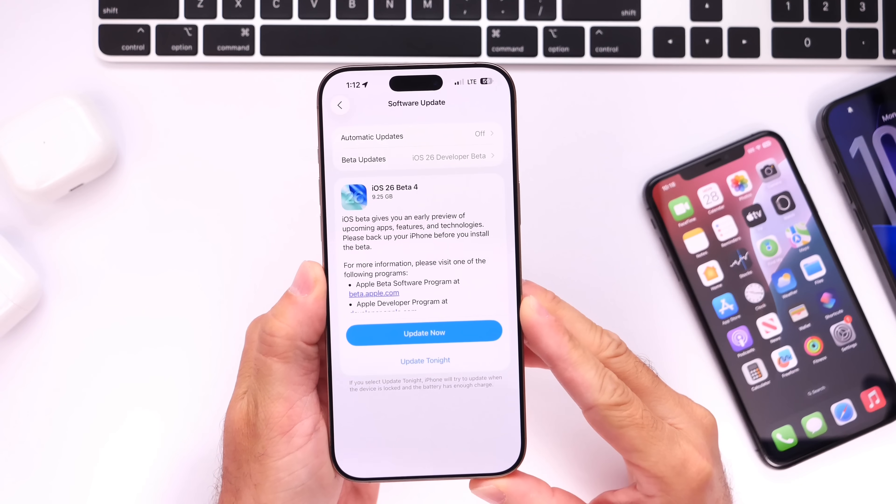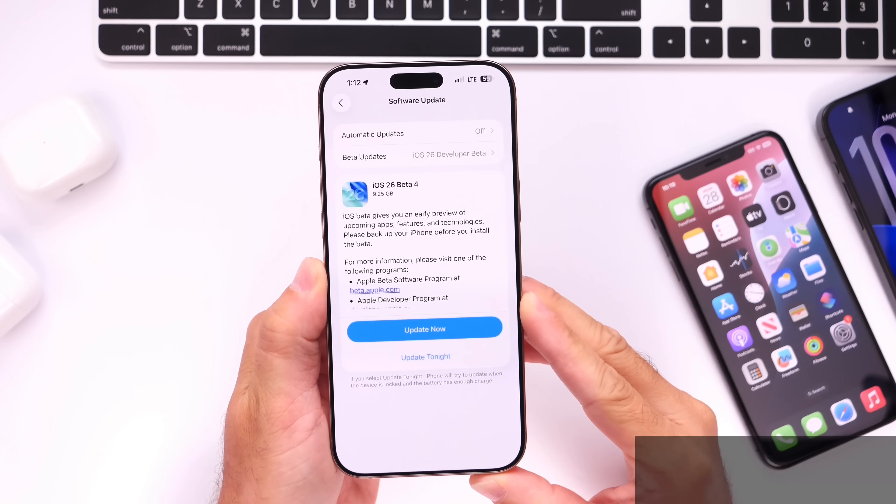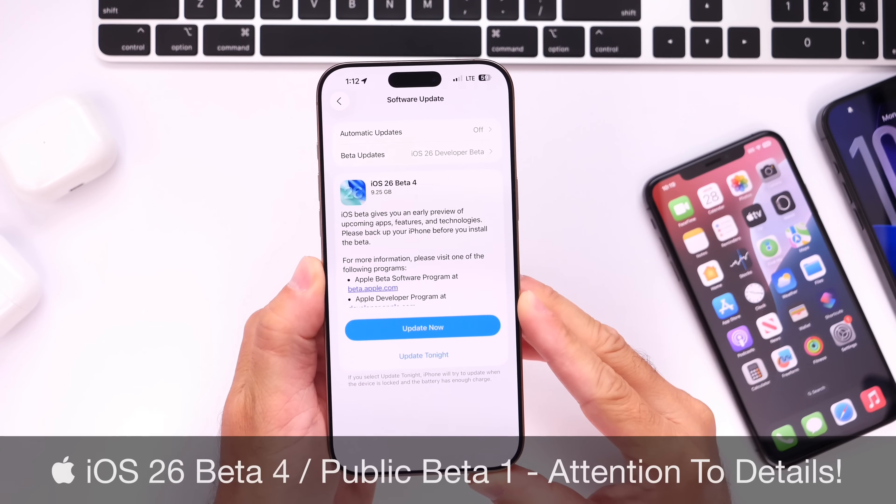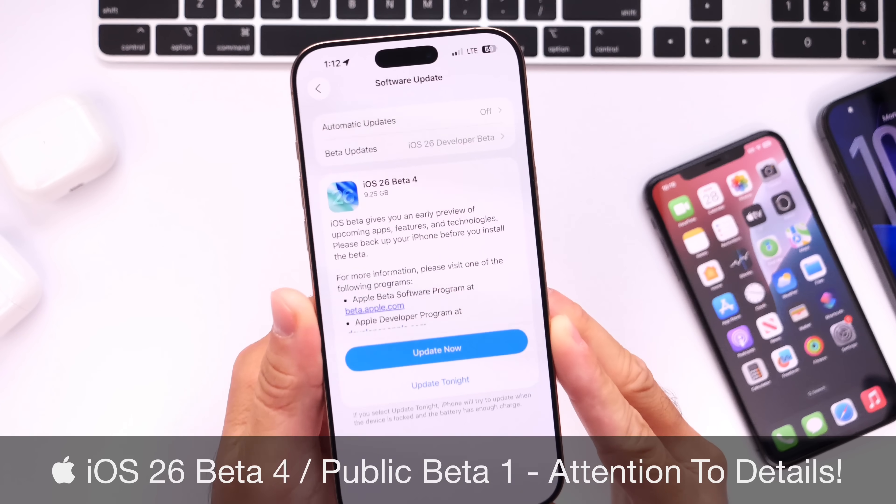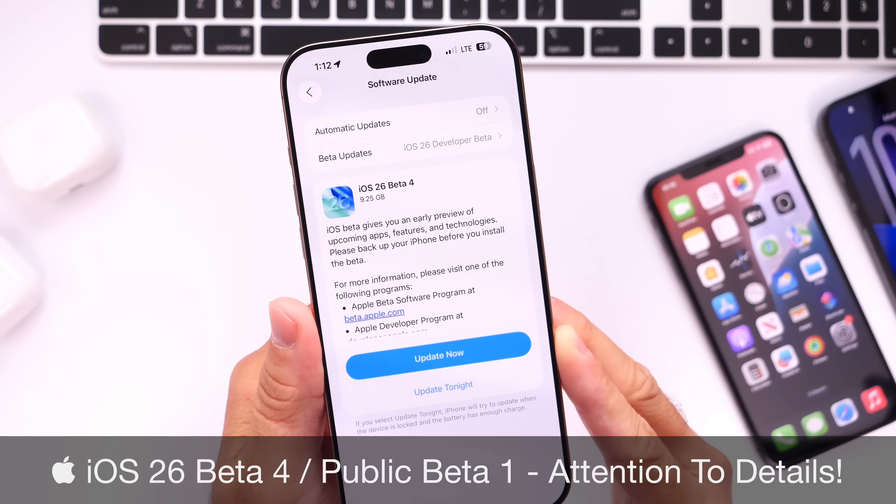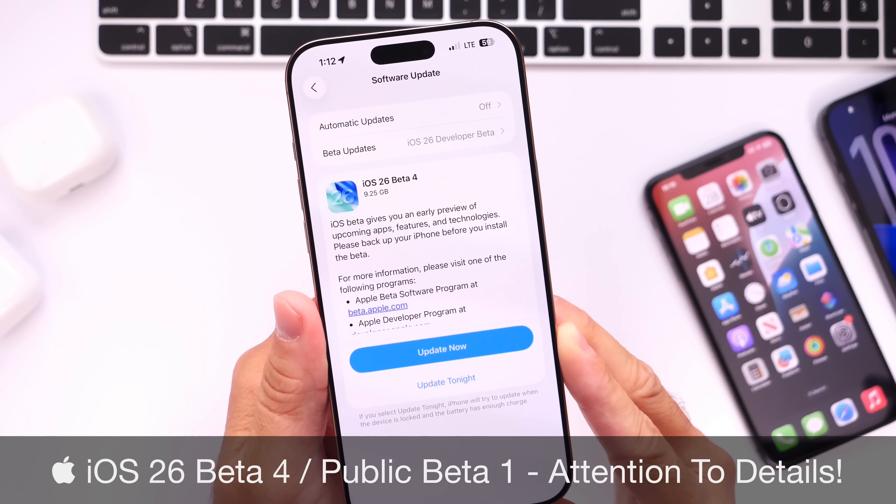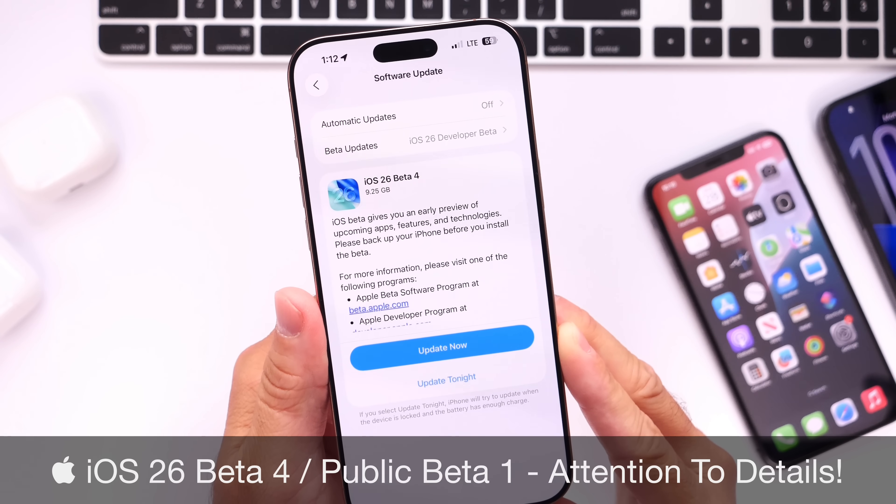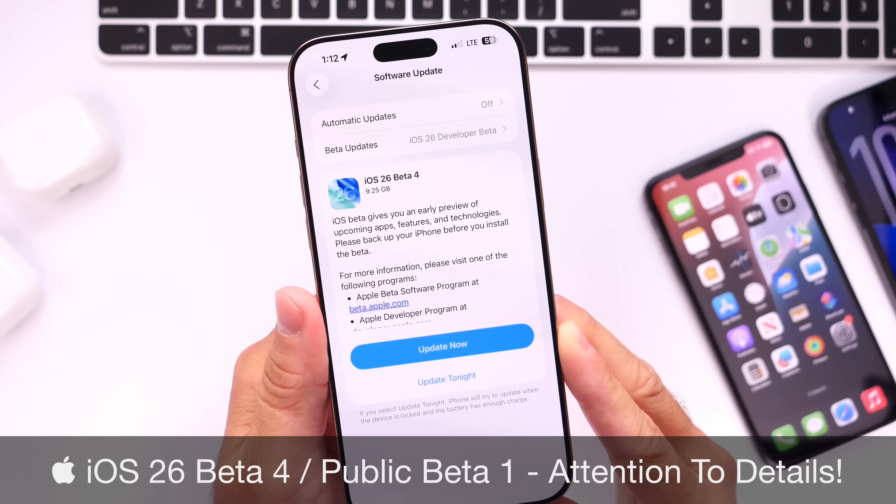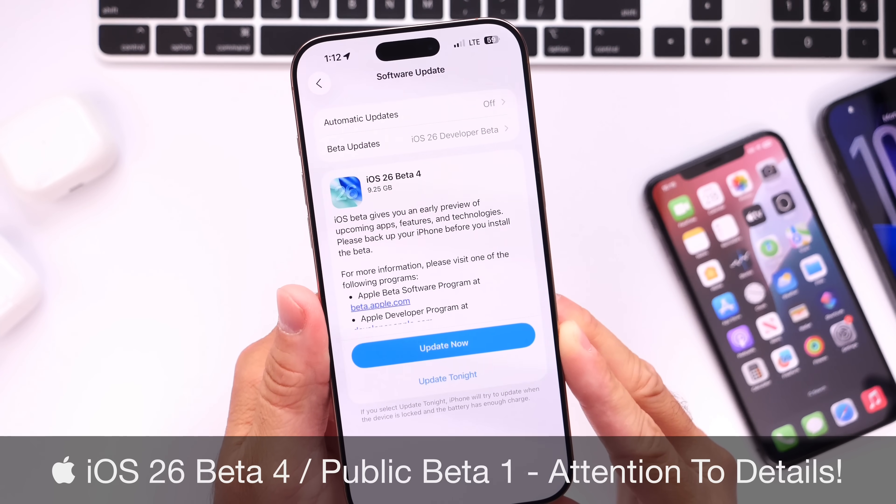Hey guys, so it's now been nearly one week since Apple released the fourth developer beta for iOS 26 alongside the first public beta, and today I wanted to talk about my experience so far with the latest betas.